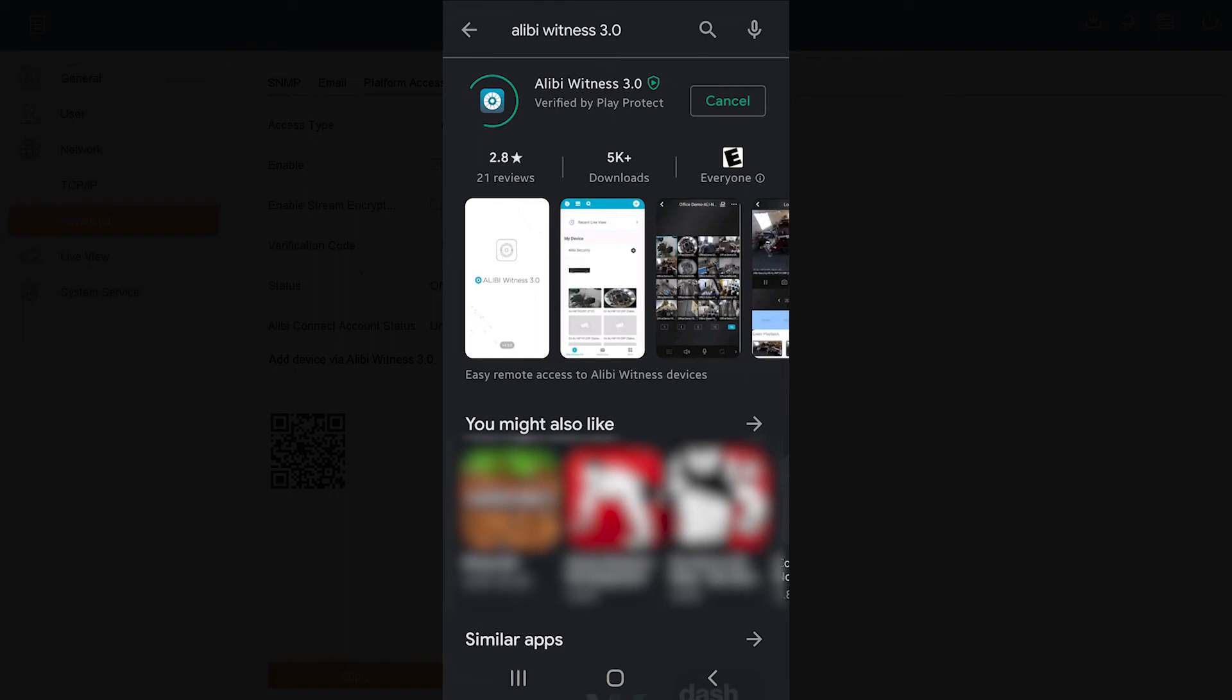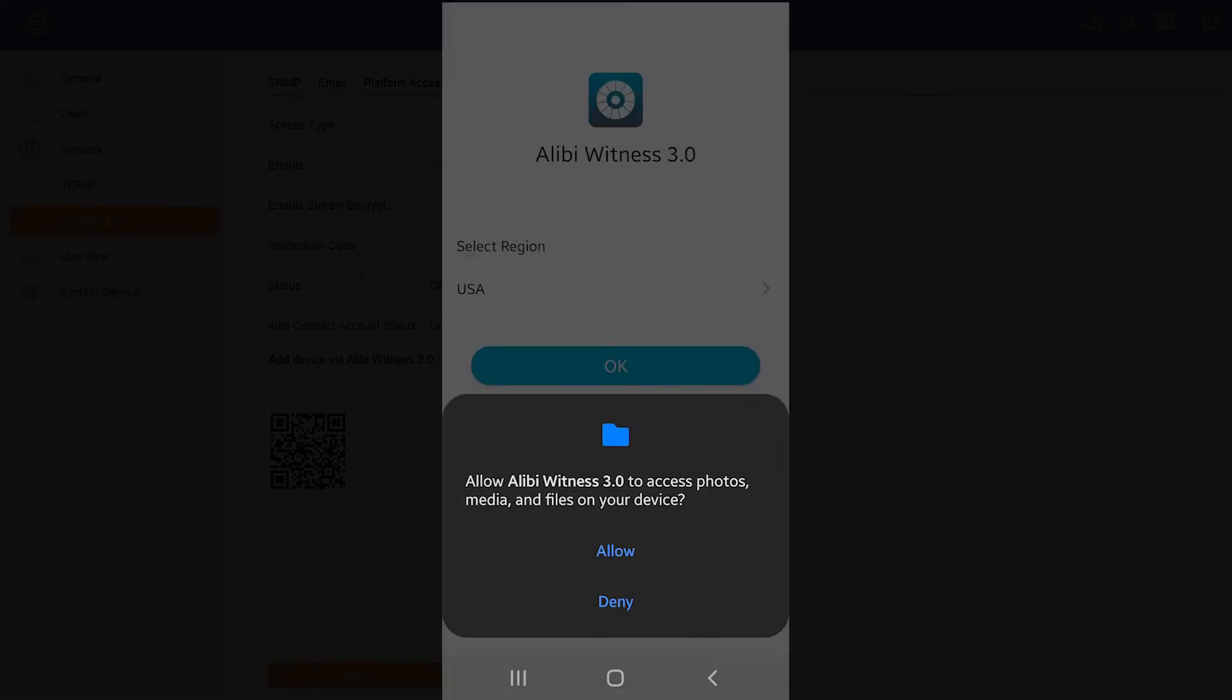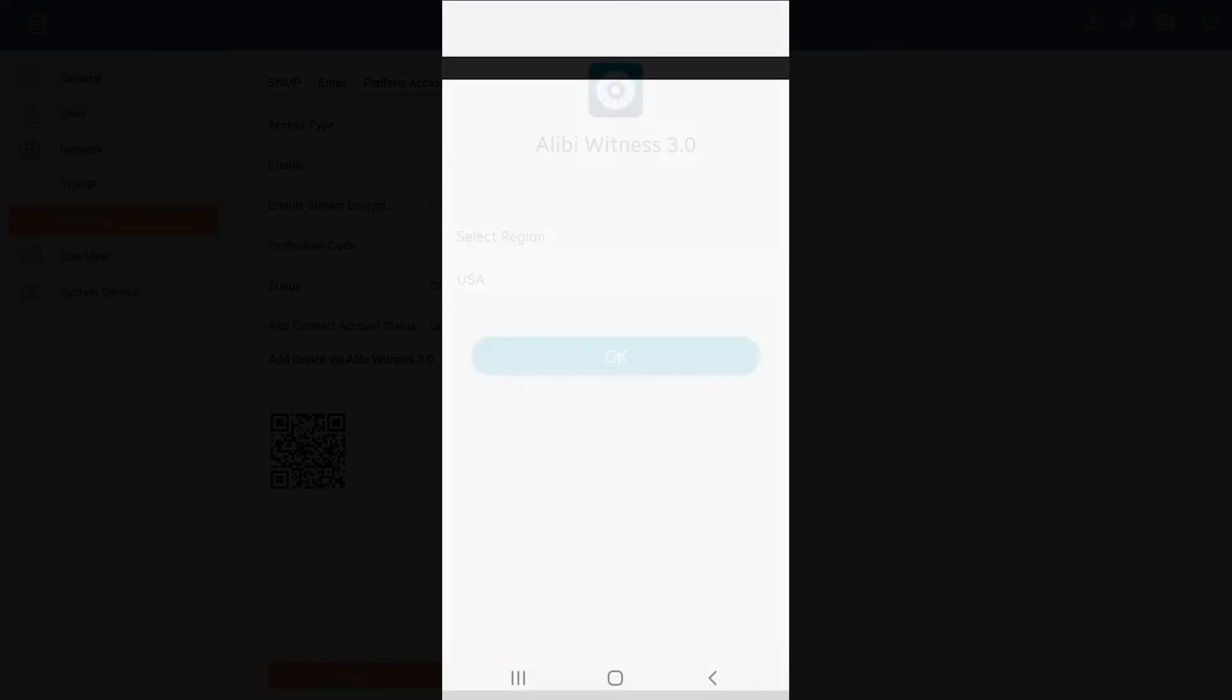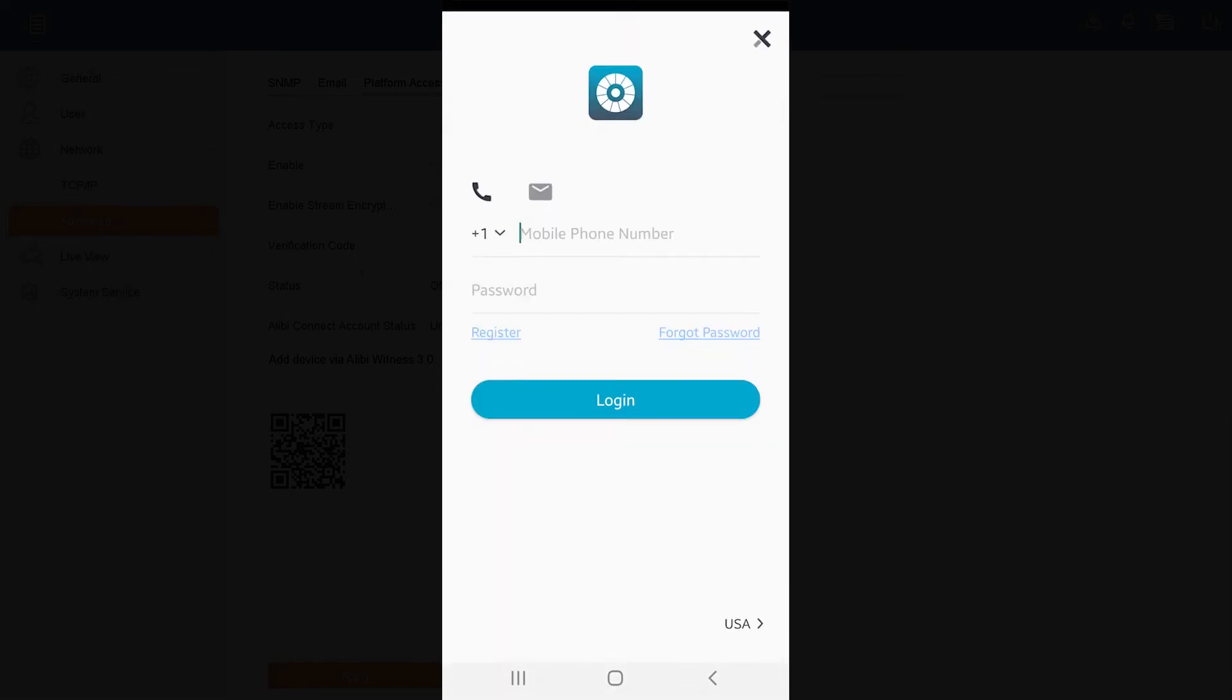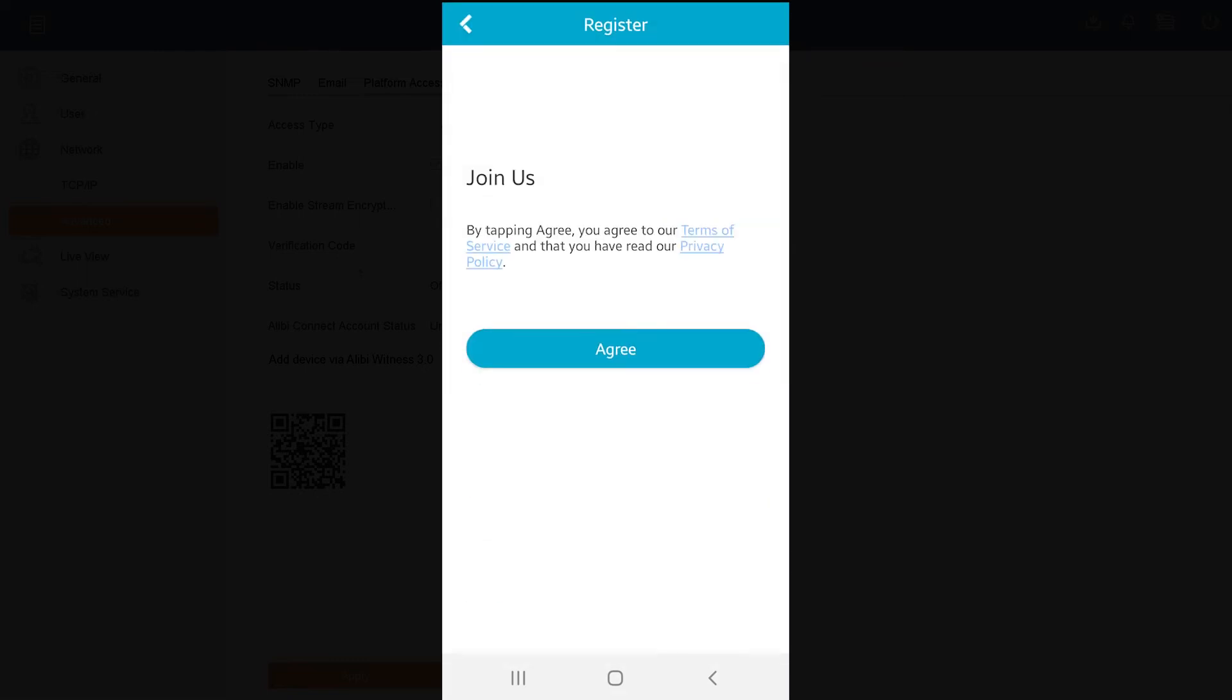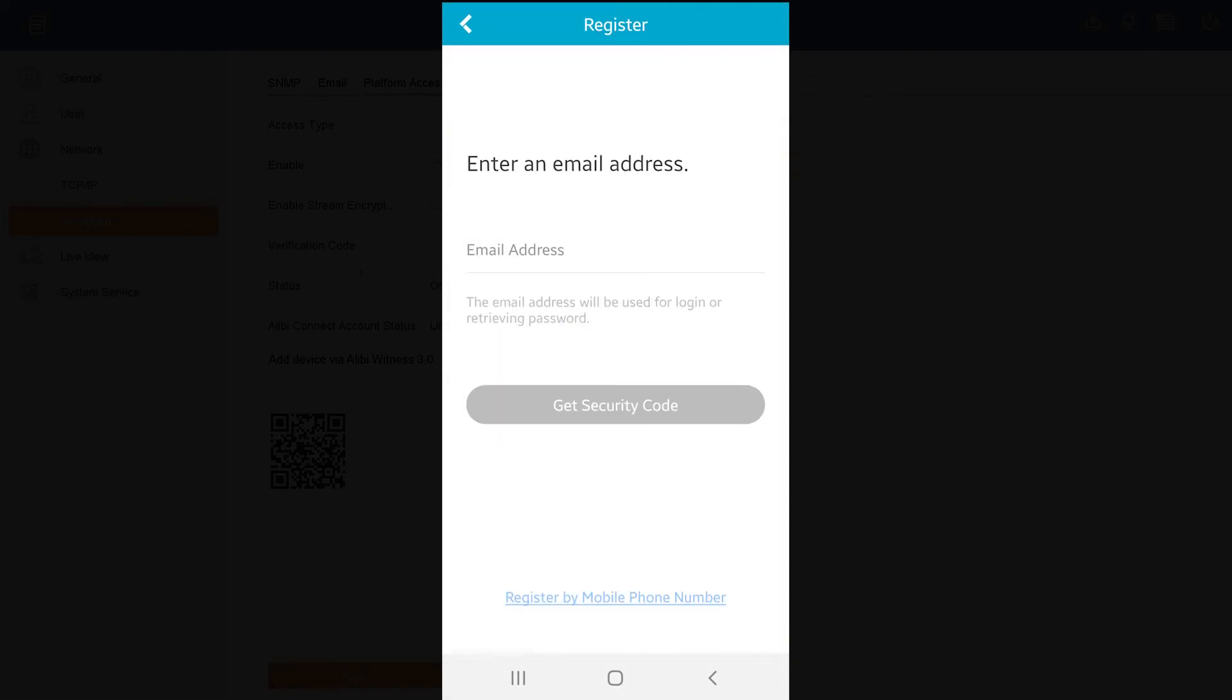Go ahead and hit the Open option when that is loaded or launch. Go ahead and allow the permissions that it asks. Go ahead and select a region. Here we're going to hit USA, hit OK, and we're going to go ahead and hit the Login option. As a new user, we're going to go ahead and hit the Register option on the bottom left. Here I'm going to agree to the terms of service.